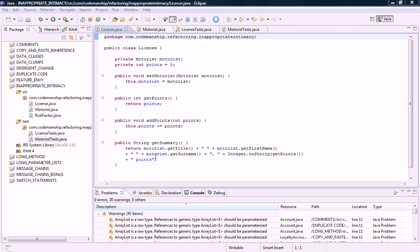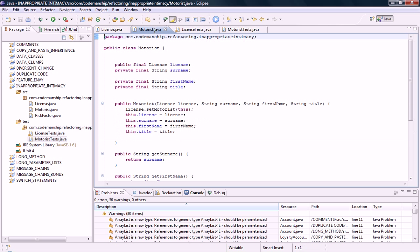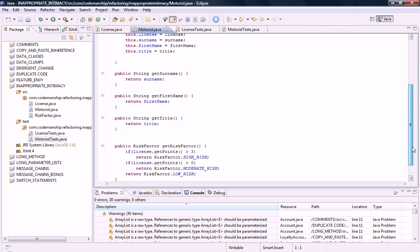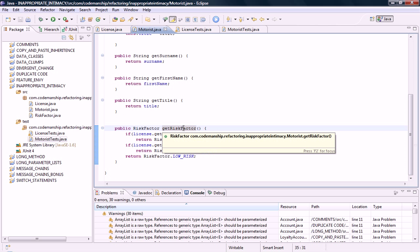An example here, we've got a license class that generates a summary which includes mostly information about a motorist and a little bit of information about the number of points on the license. And we have a motorist class here which has a method that calculates the risk factor but it's calculating it based entirely on the number of points on the license. So both of these methods are arguably in the wrong place and what this has done is this has forced us to create a bidirectional relationship and inappropriate intimacy.